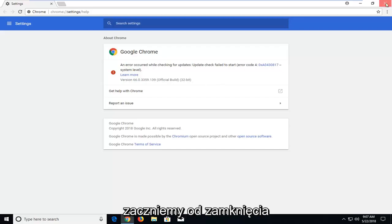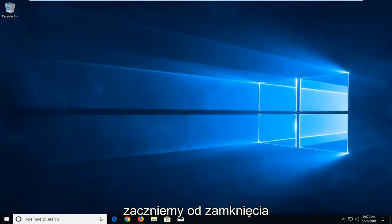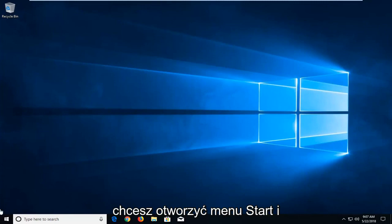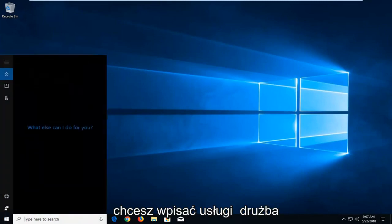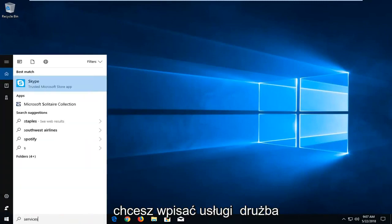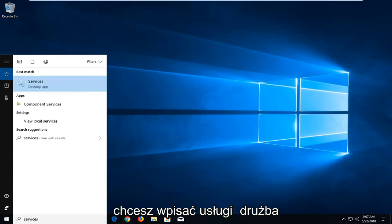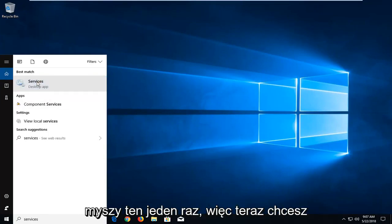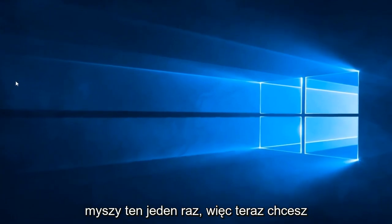So we're going to begin by closing out of the Google Chrome web browser here. And you want to go open up the start menu and you want to type in services. Best match should come back with services right above desktop app. You want to left click on that one time.